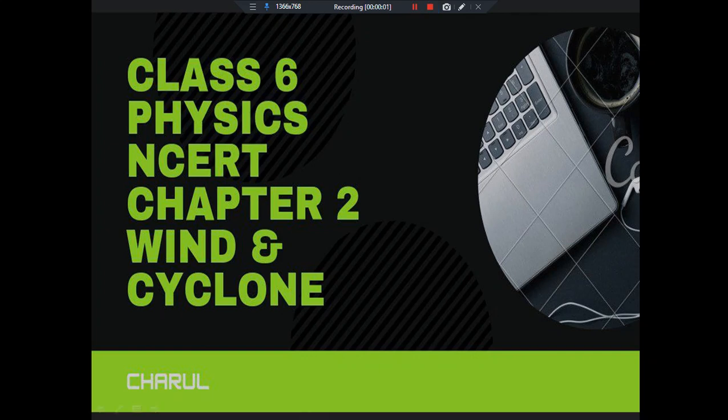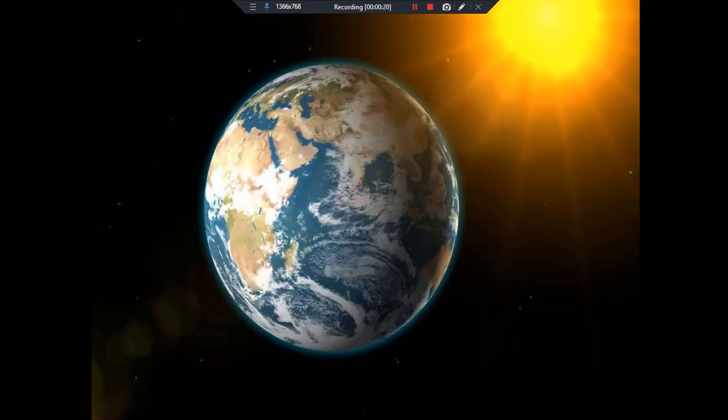Hello everyone, this is Charul and today is the 11th lecture of Physics and CRT Class 6, in which we are going to talk about the 5th part of the chapter Wind and Cyclones. But before that, please subscribe to my channel and do hit the like button.